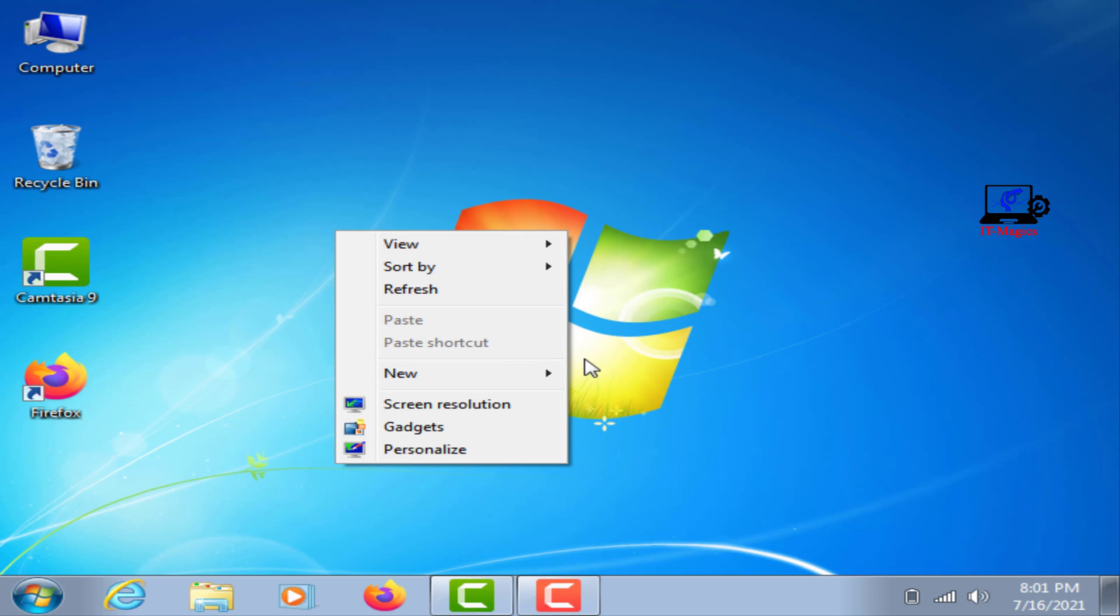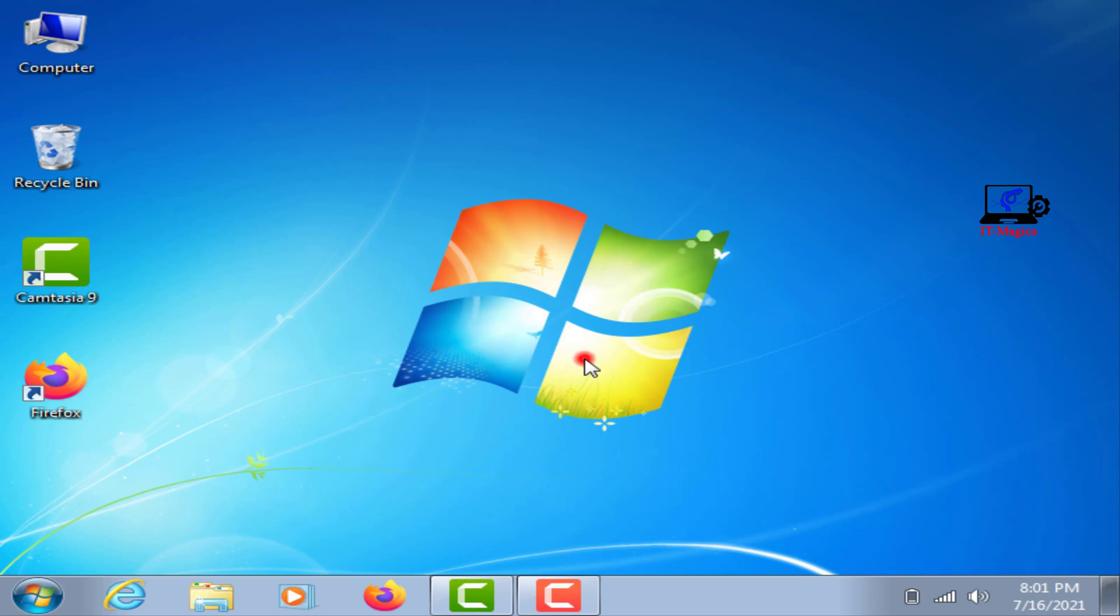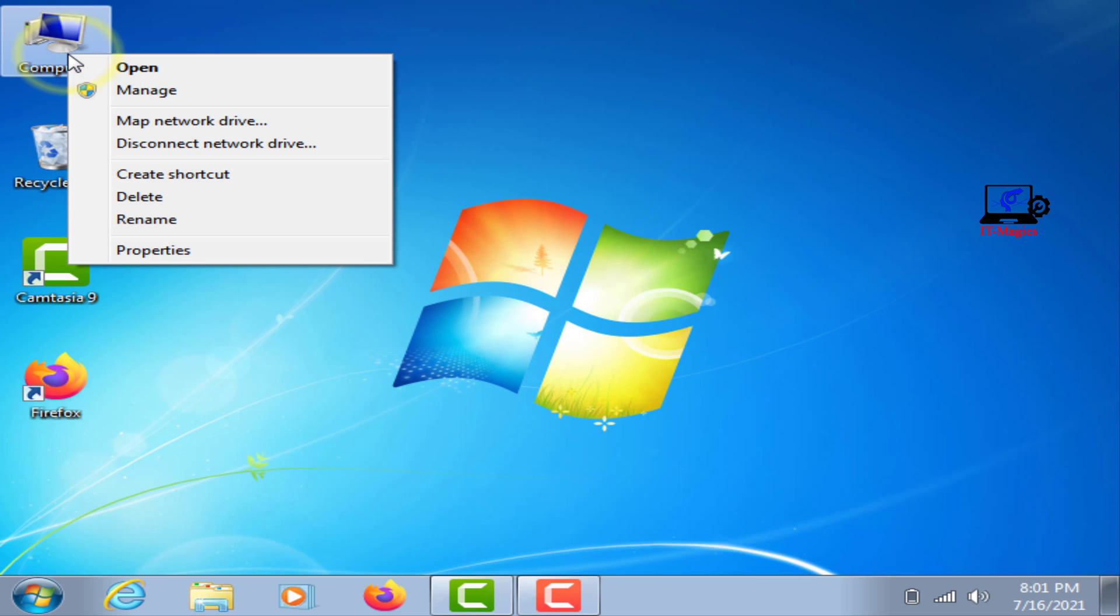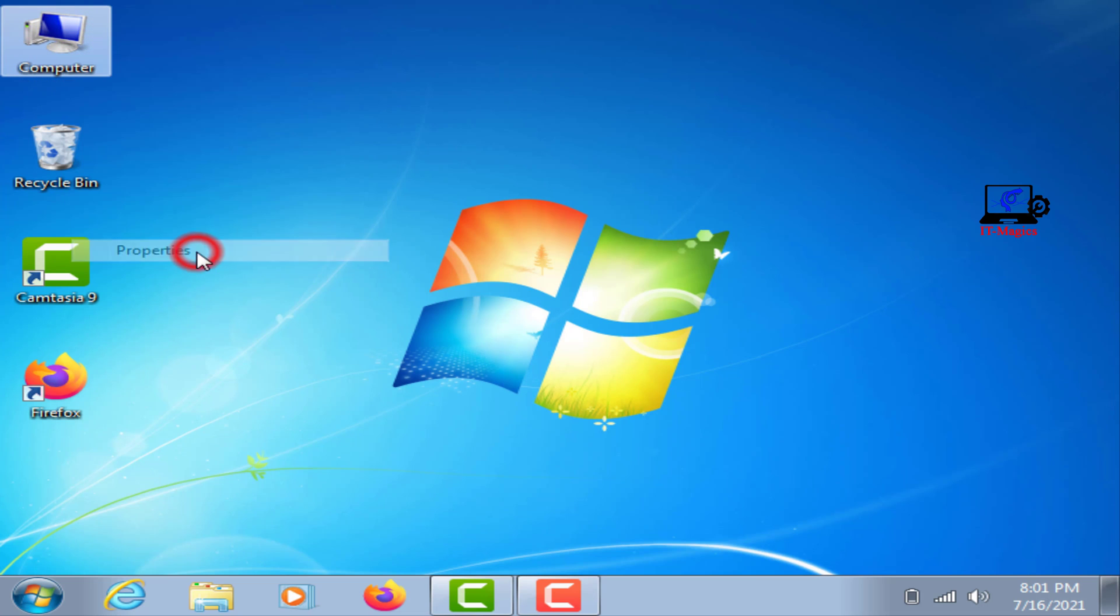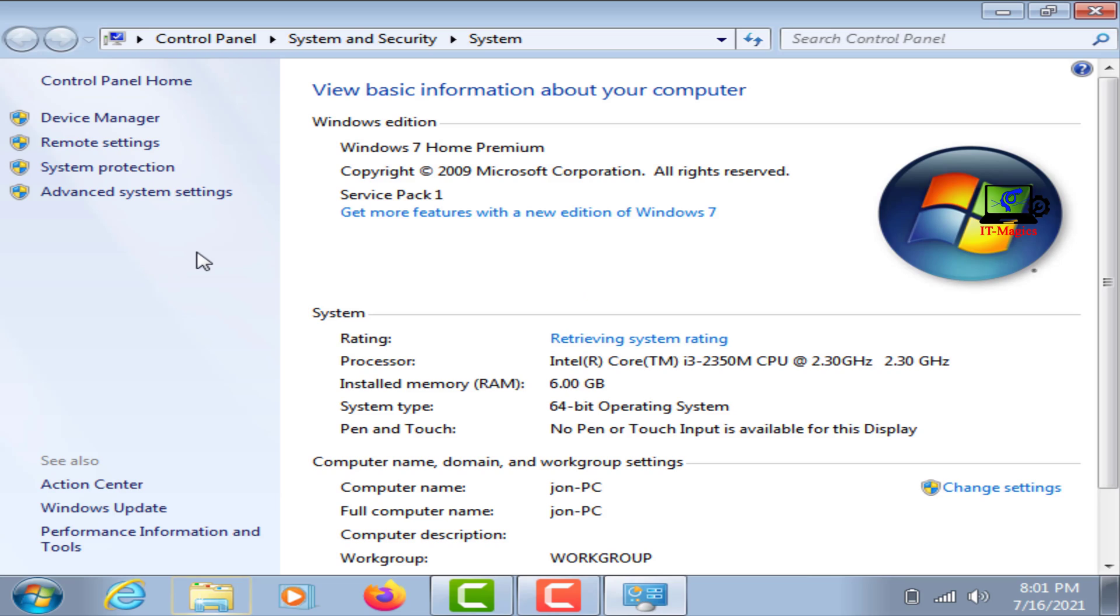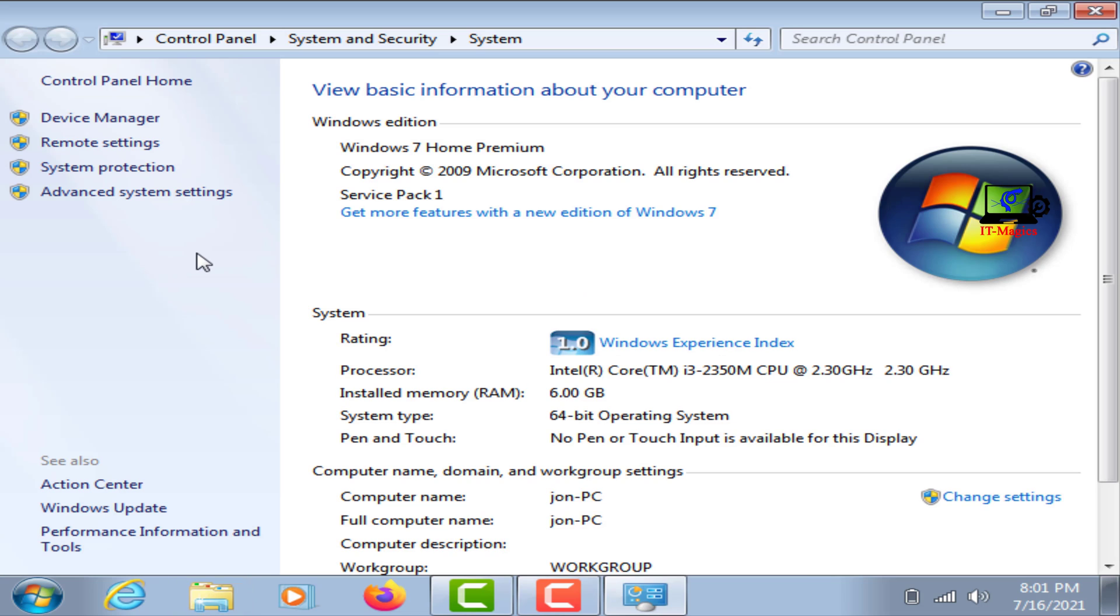Now go to the properties of the computer. I have 64-bit Windows 7 installed on my computer.